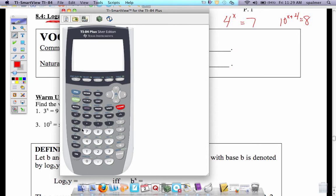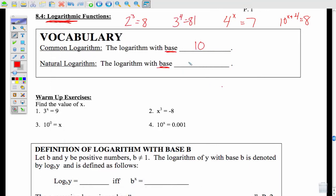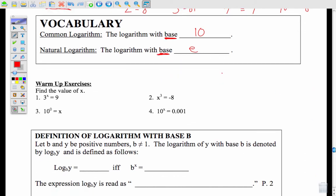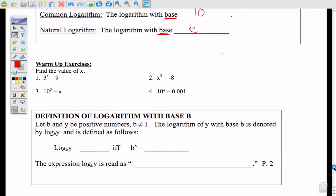Whenever you push the LN button right below the log button, that stands for natural logarithm, which is to the base e. The number e is simply a number developed by Leonard Euler that helps us cancel out and do certain things with logarithms. Basic logarithms are always to a base like 10, e, or eventually bases of 2, 3, or 7.